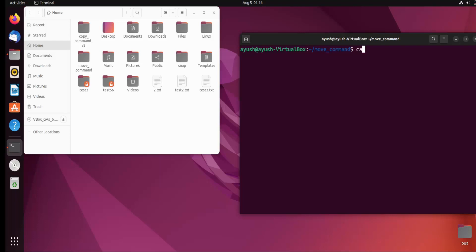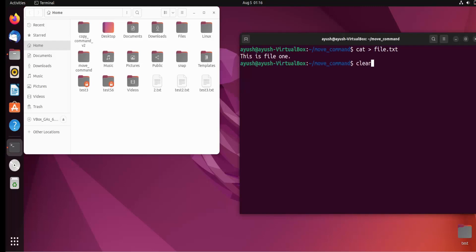Actually, I will create a file with the cat command because I have to write something in it. So: cat file1.txt, type 'this is file one', then Control+D to save.